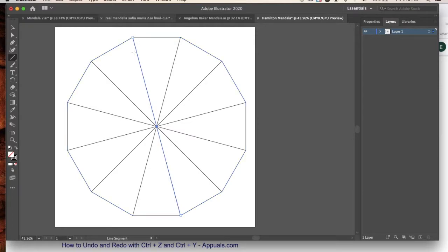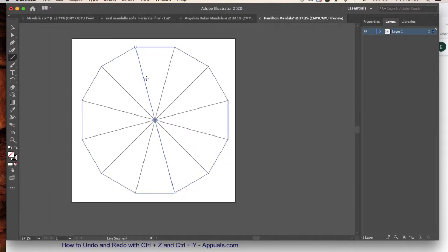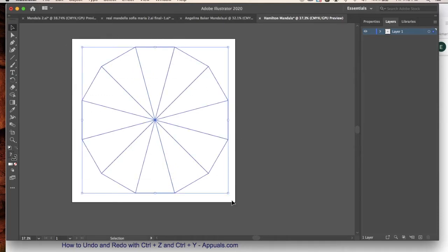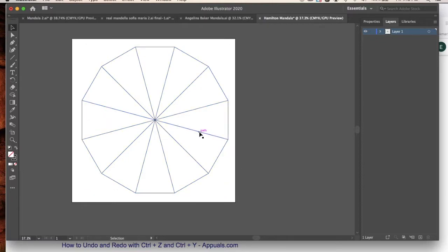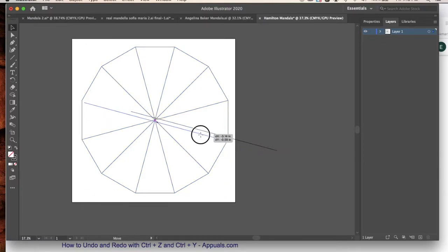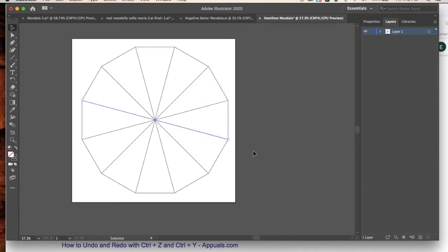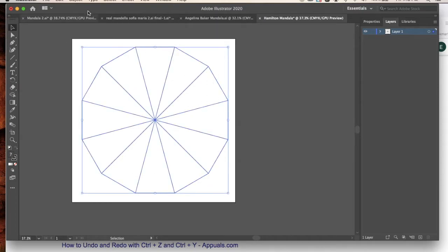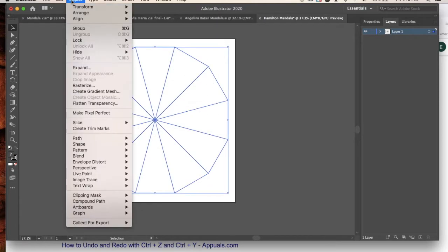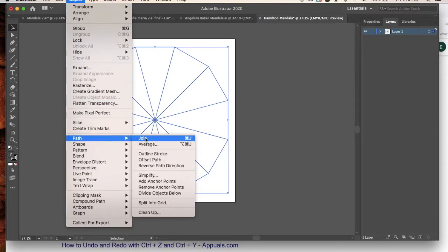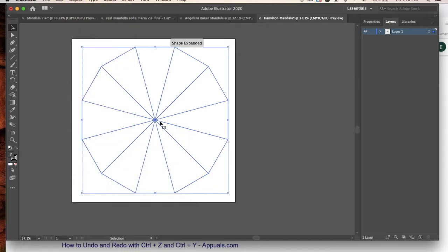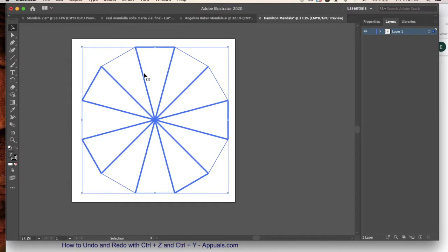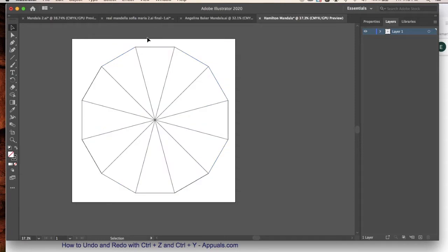And now that I have it all bisected out, or divided, I'm going to select the entire object. And these are all made from an individual line. So if I grab a line and move it around, nothing's joined. I can group them together, but even if I group them, they won't become objects. What I want to do is actually join all of these lines together. So if I go to Object, and I go to Path, and I go to Join, see it says Shape Expanded. So now what I have is a bunch of individual shapes.